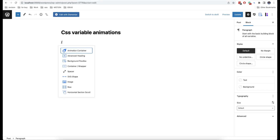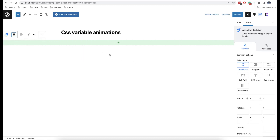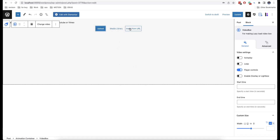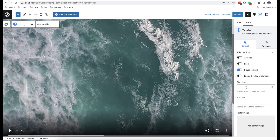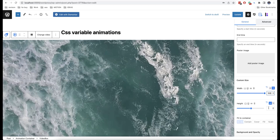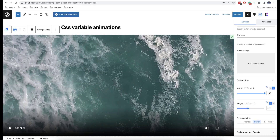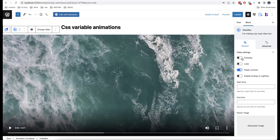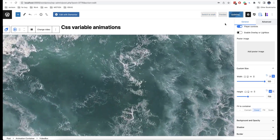So first we'll add an animation container and then we set a full width. Now we'll add a video box inside our container. This one will be the video that we are going to use, and then we will change the size a bit. So let's set 100% for width and 700 pixels for height. And then in fit to container we click on cover. We'll also enable autoplay and loop.